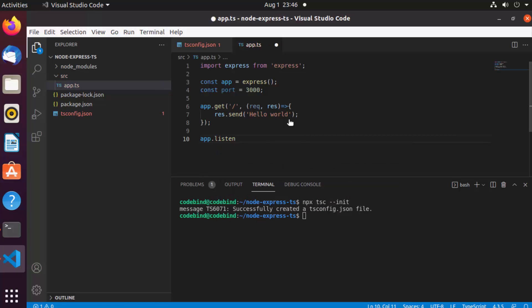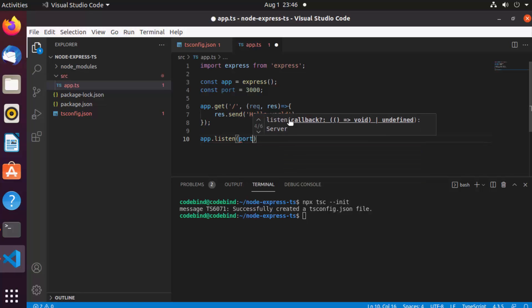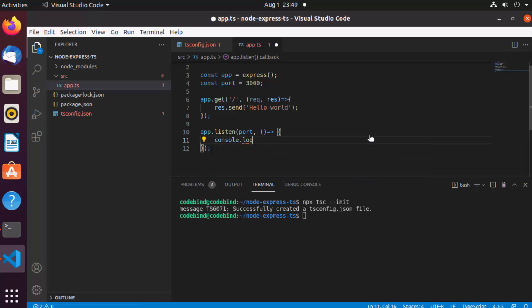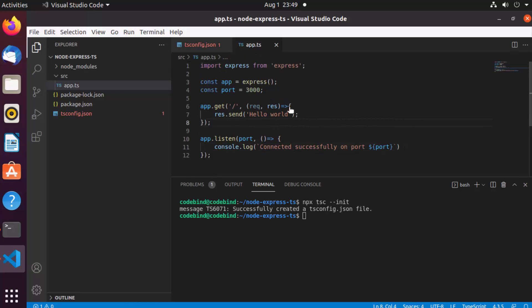When the GET request comes in, we'll send a response using 'res.send' with the text 'Hello World'. Finally, call 'app.listen' with the port and an anonymous callback that does 'console.log' to indicate the server is connected successfully on port 3000.